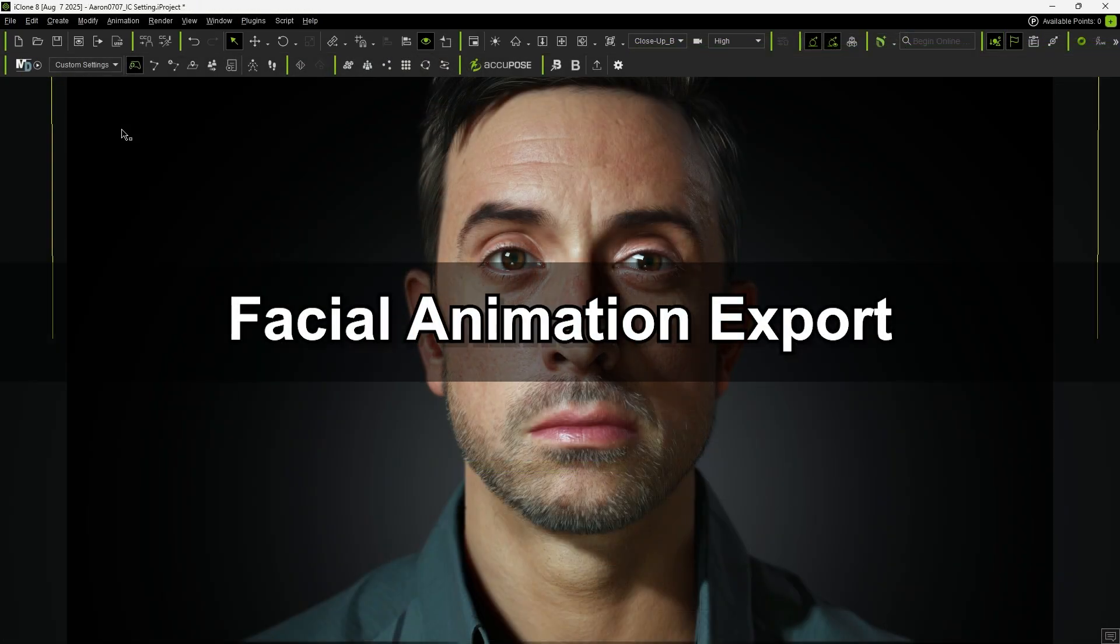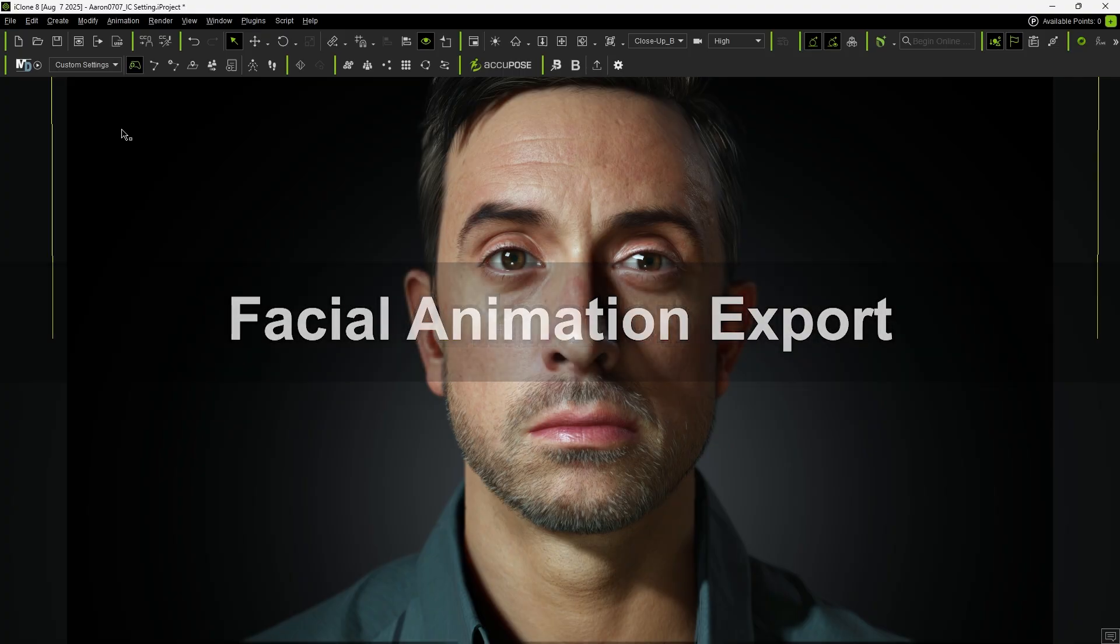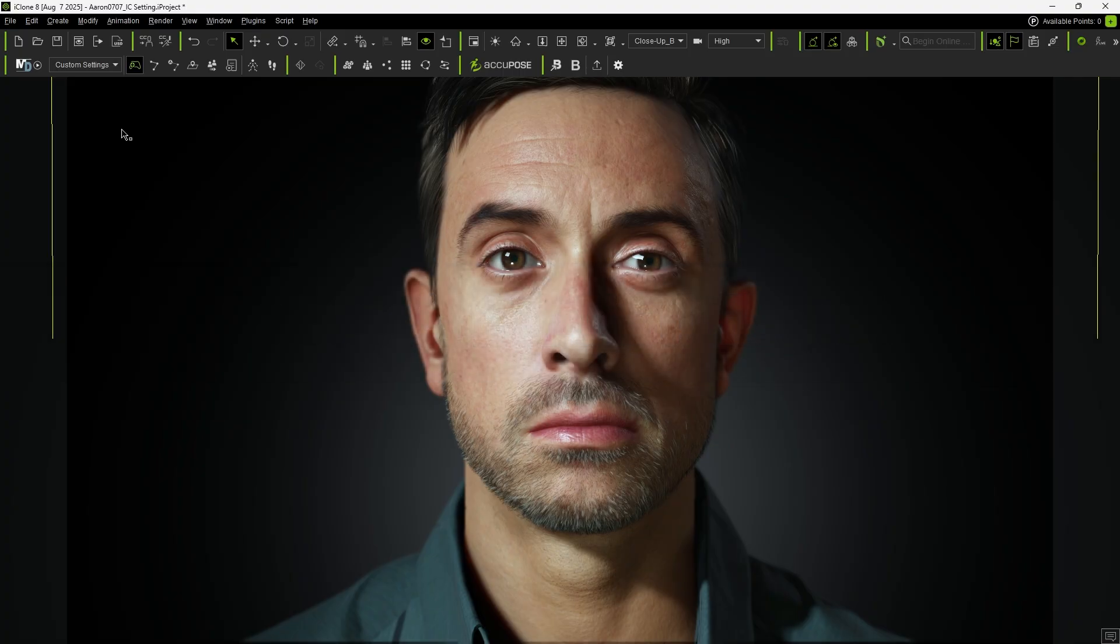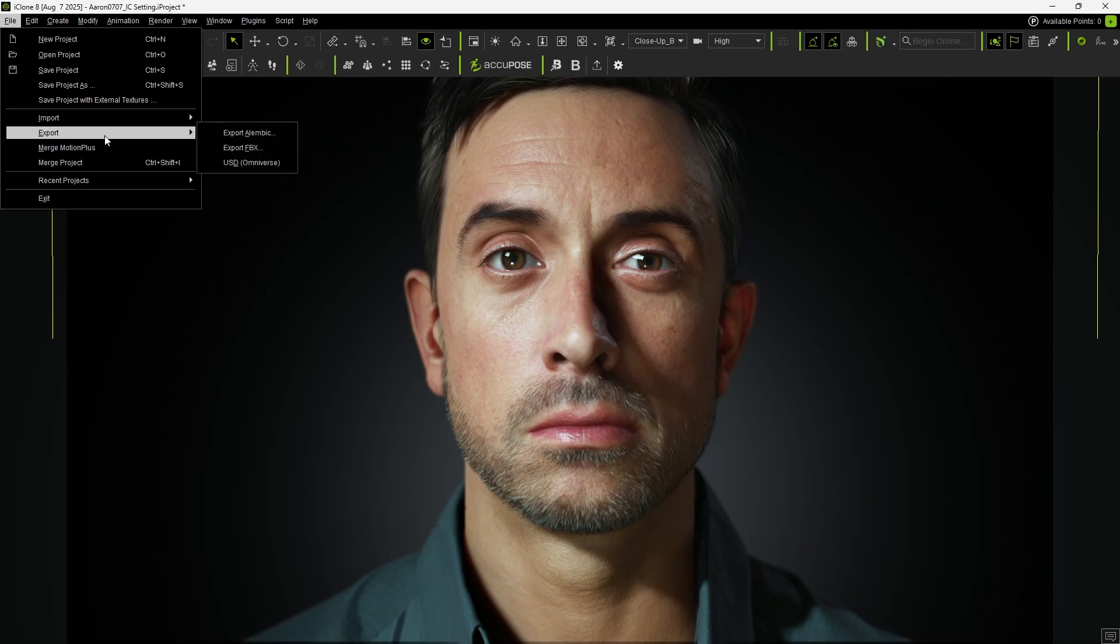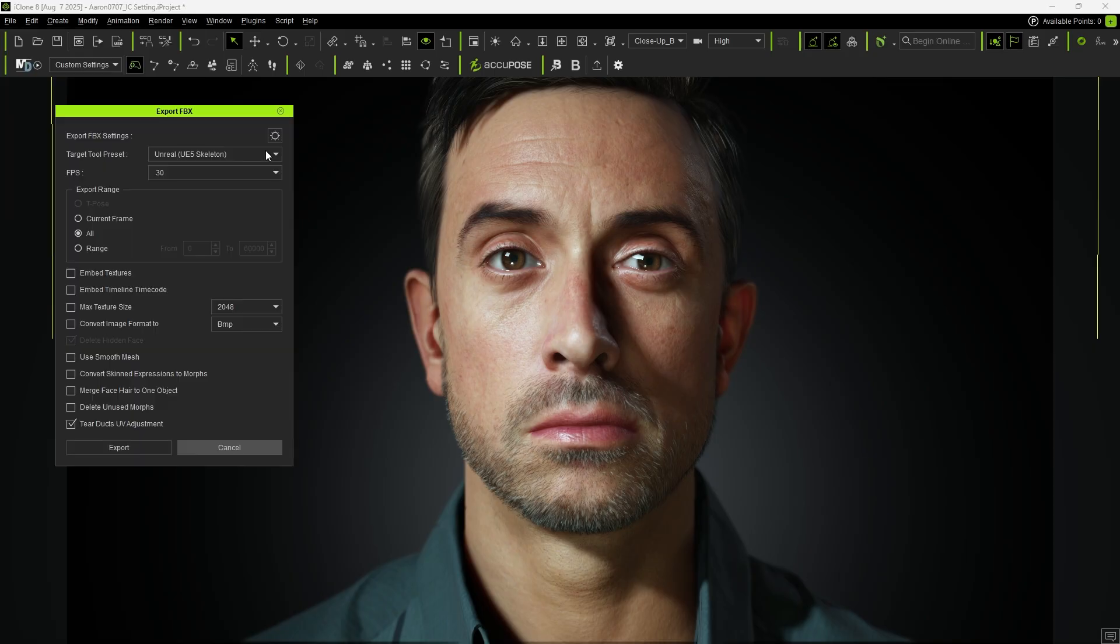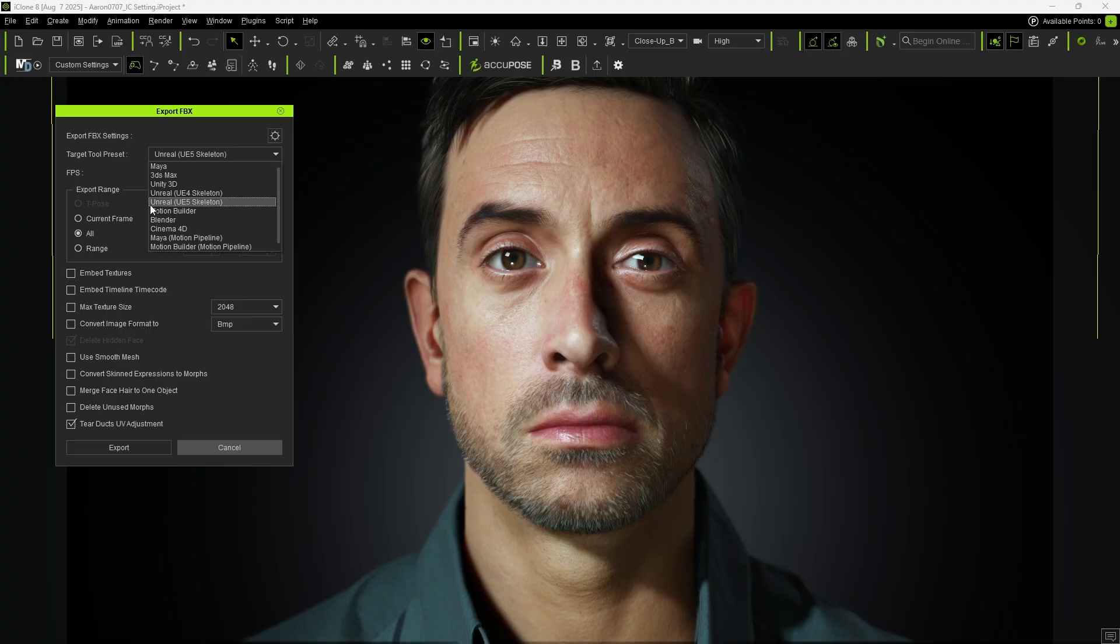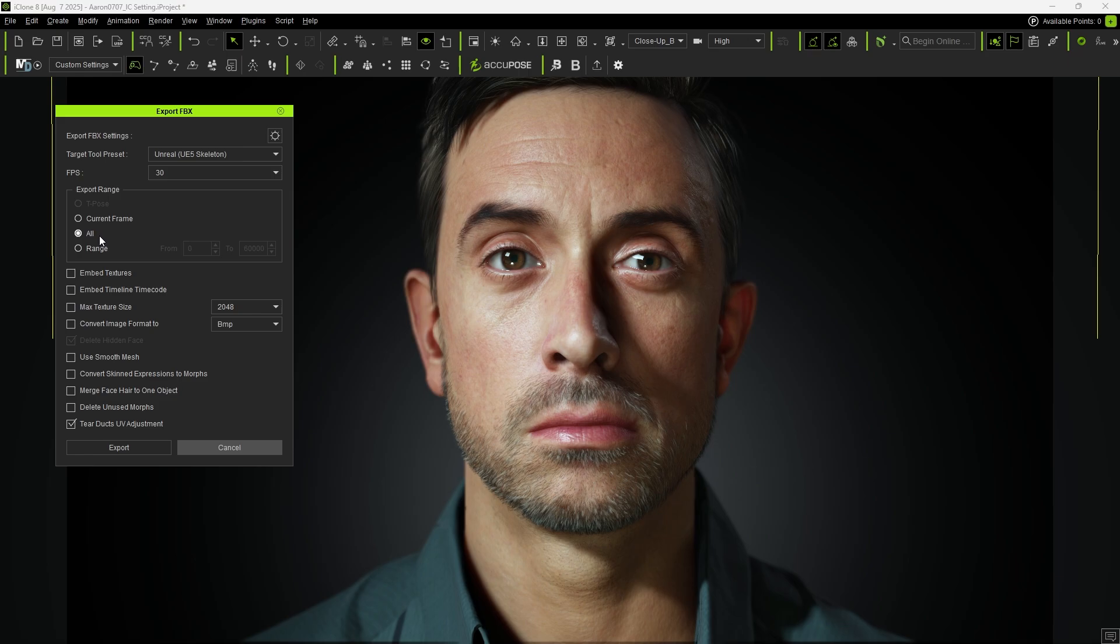Finally, let's look at how HD facial profile animations are exported to third-party software. First, click Export FBX and set the Target Tool preset to Unreal UE5 Skeleton and All for Export Range. Once configured, click Export.